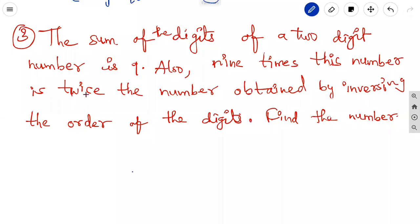Third question: the sum of the digits of a two-digit number is 9.